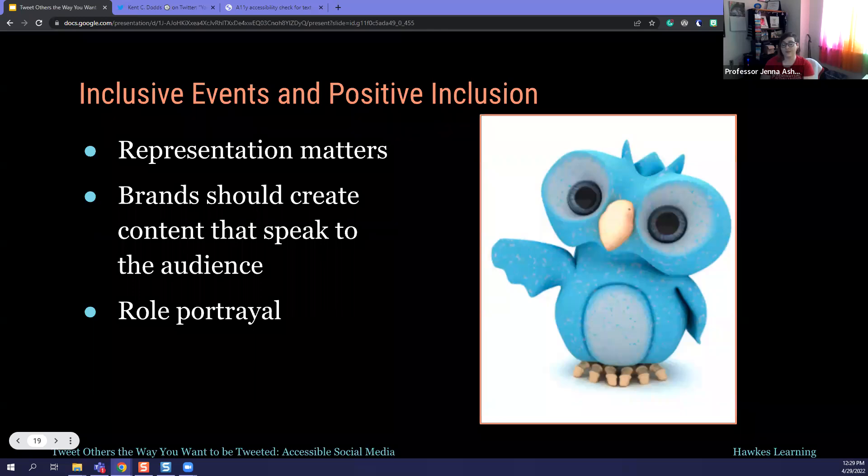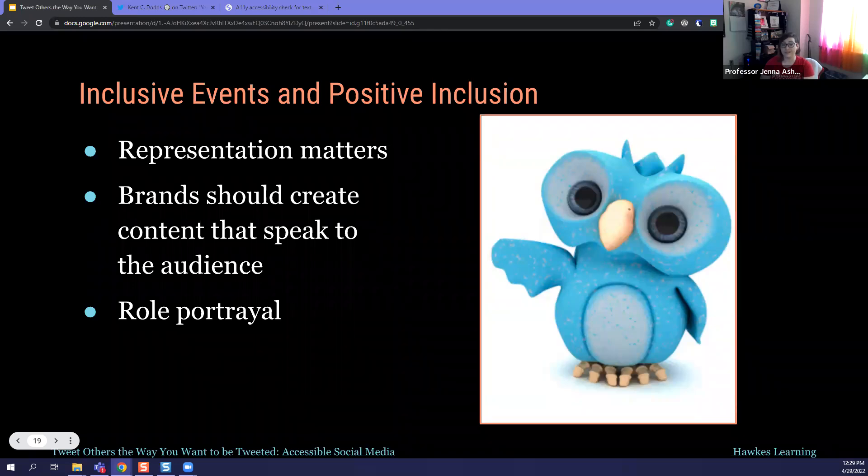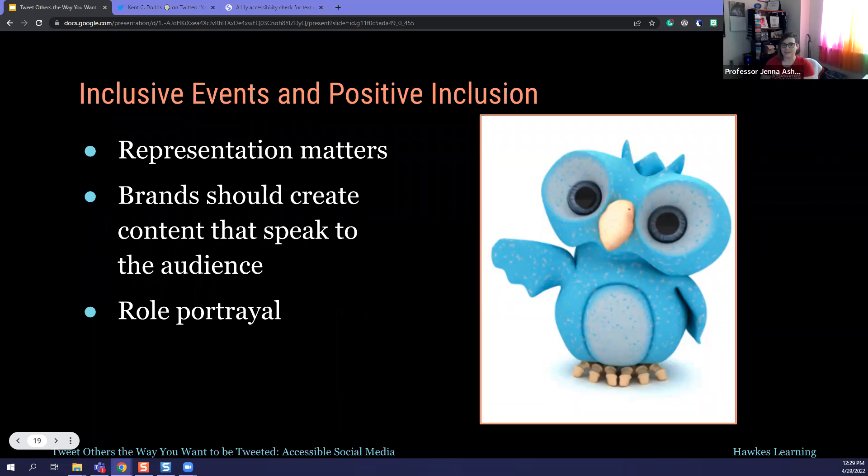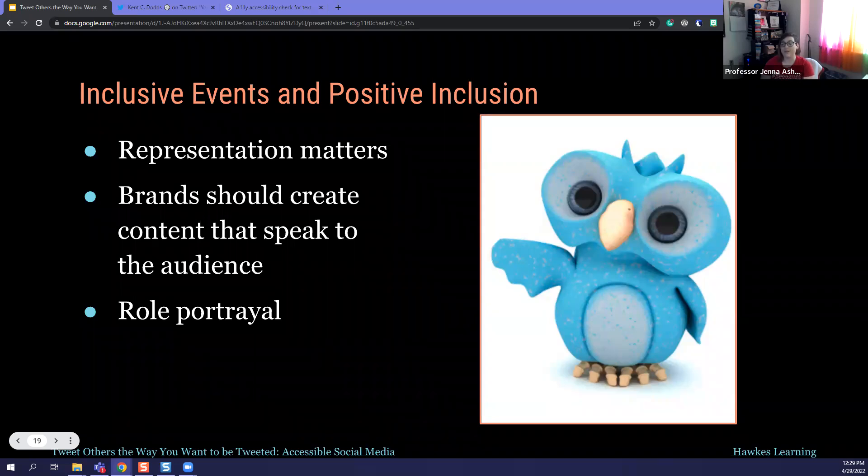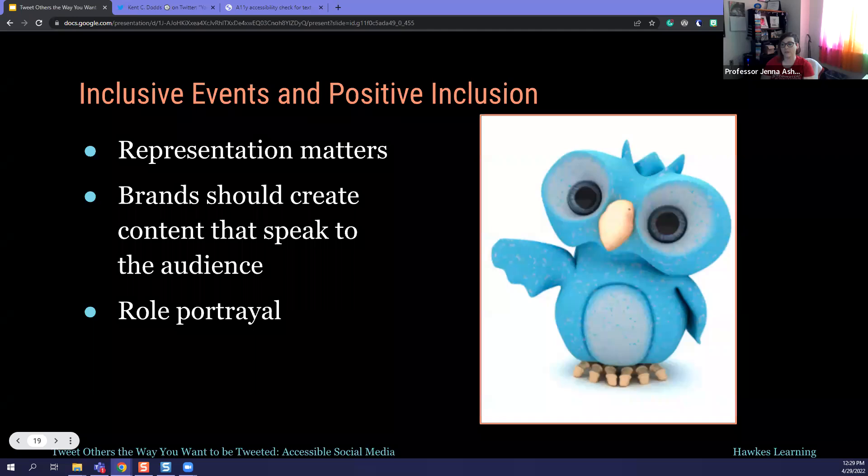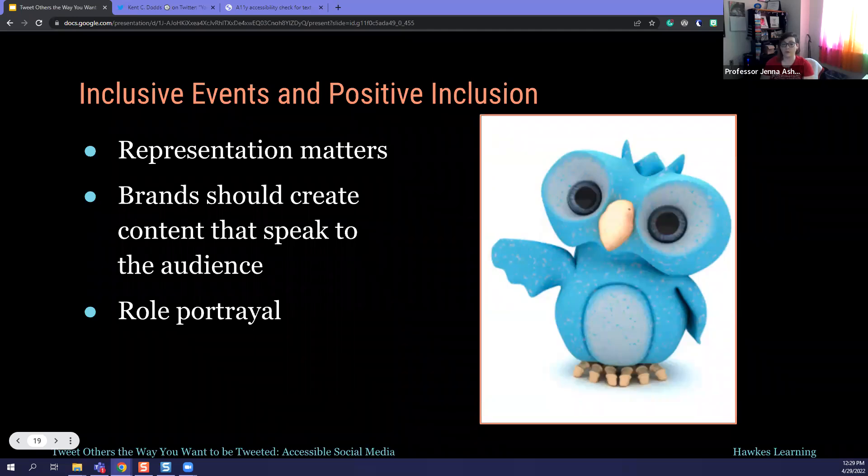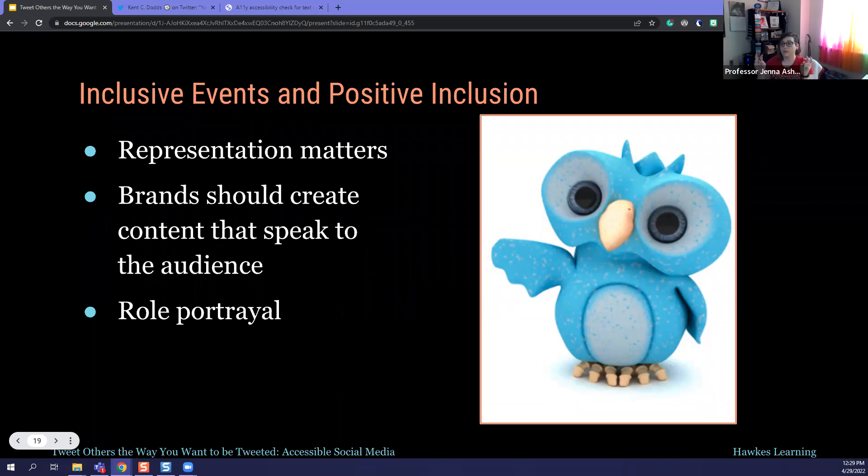A lot of social media, though, also is arranging events. So be considerate when you're sending out event information. Ask something to the effect of, is there an accommodation we should be aware of to make your presence more positive? Is there anything we can do to make the event more comfortable or accessible for you or for others? Is there anything you'd like us to know as we plan and execute this event? Most of the time you probably won't get any requests. Even just asking, you're bringing awareness and you're encouraging others to add that kind of nomenclature to their events.